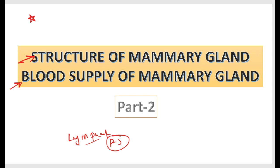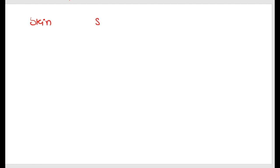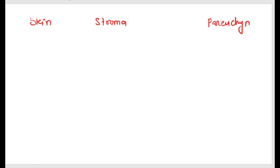If we talk about the structure of the mammary gland, it is divided into three parts: skin, stroma, and parenchyma. These are the three main structural components.